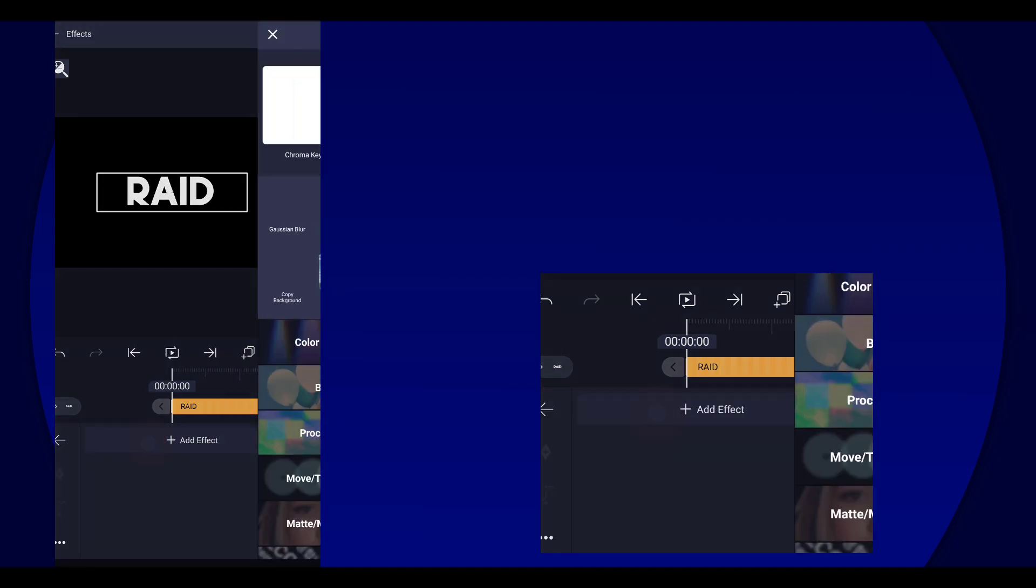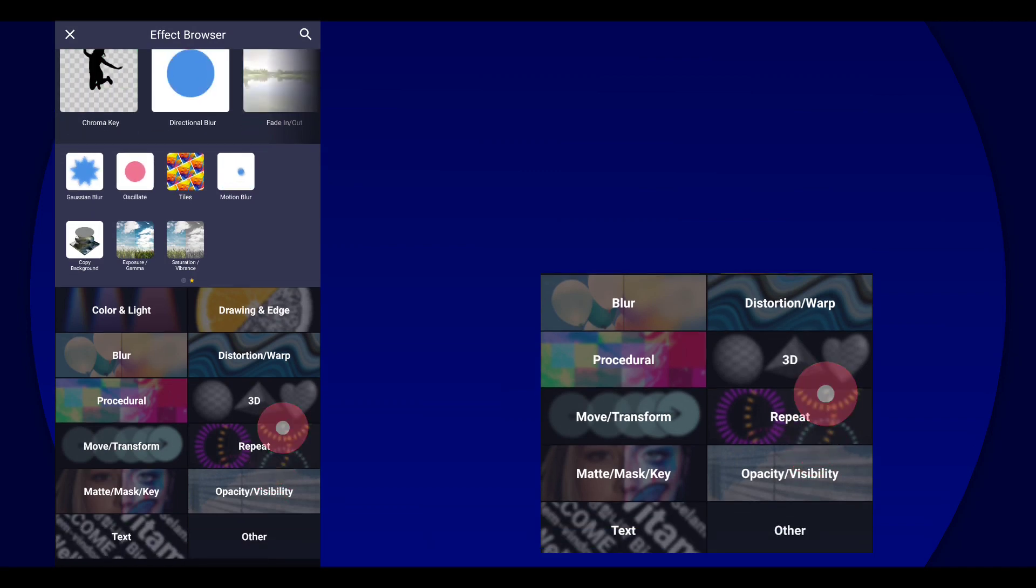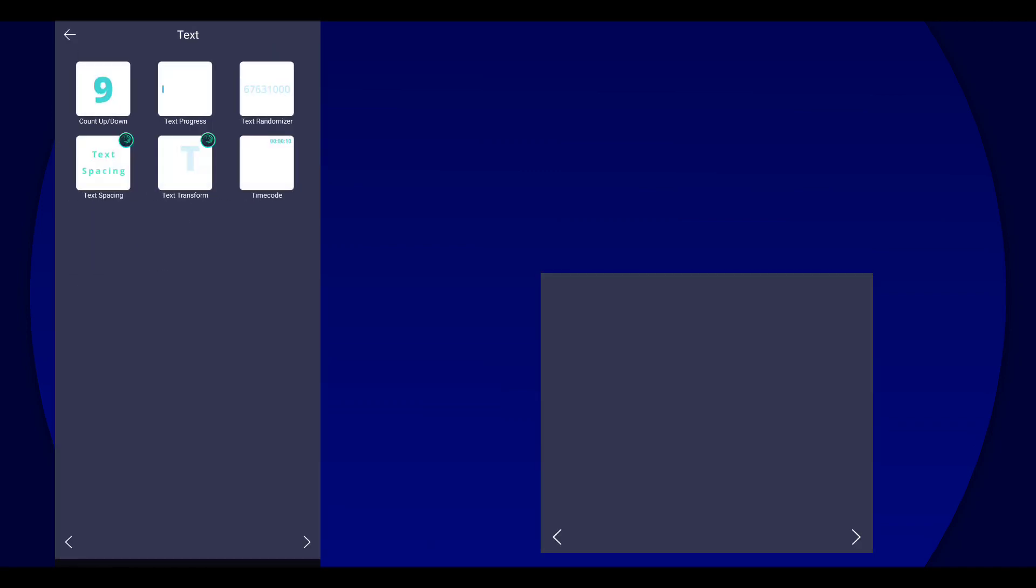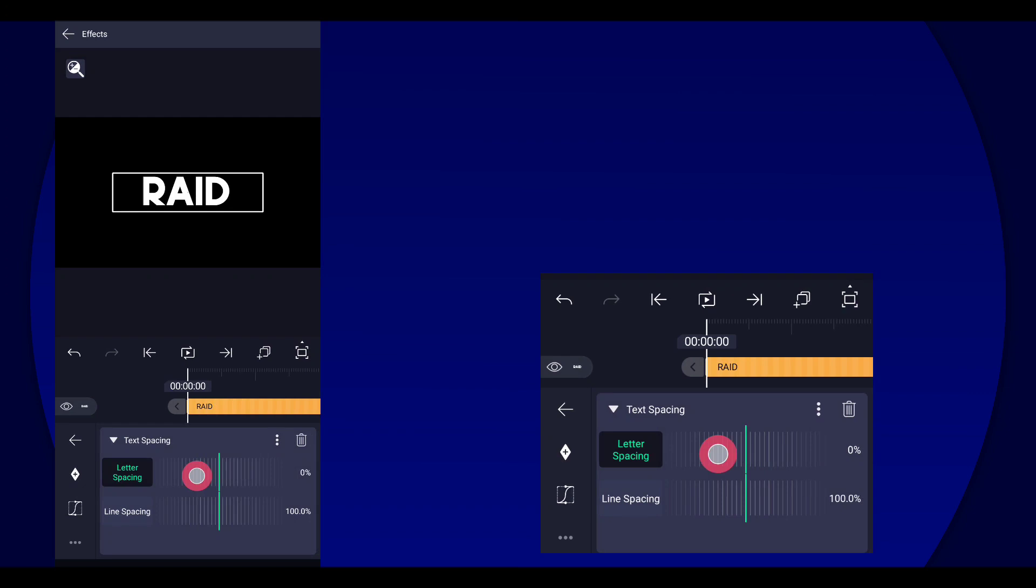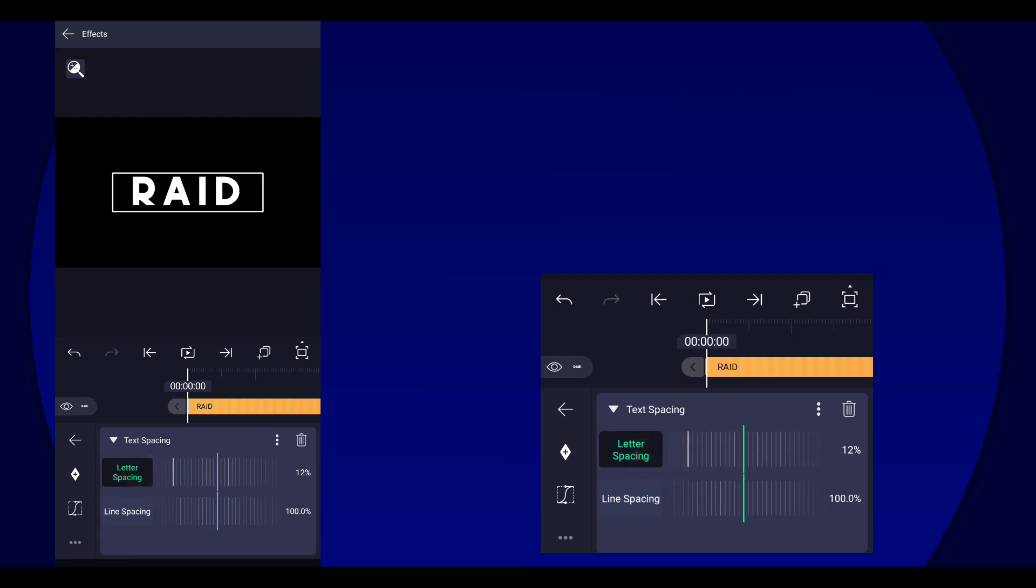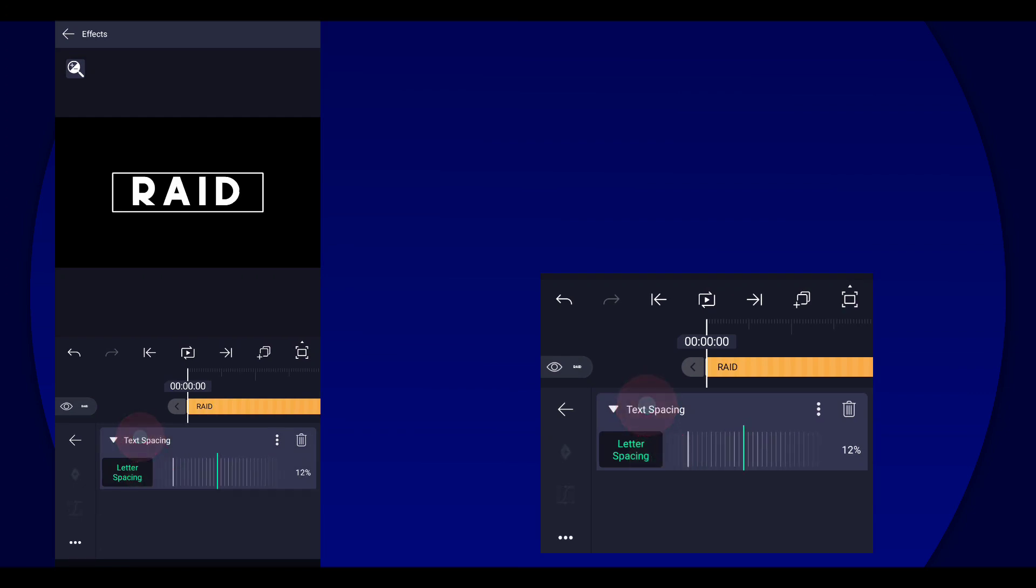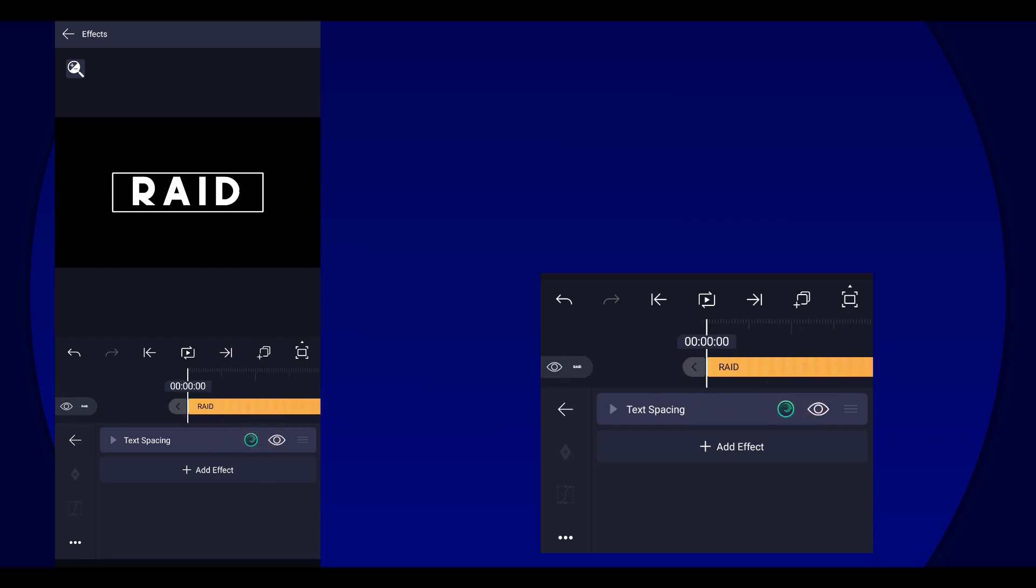Then you can also add text spacing so you can increase the space for each letter if you want. That's optional.